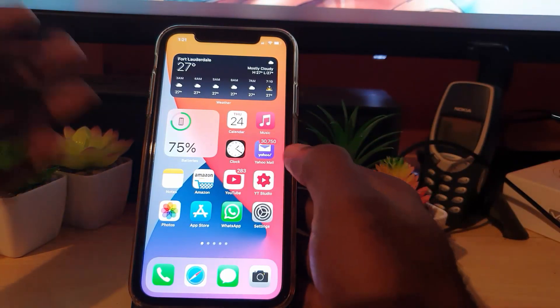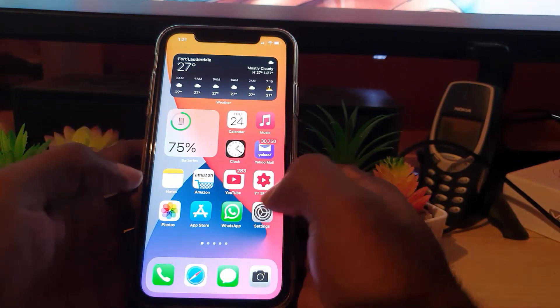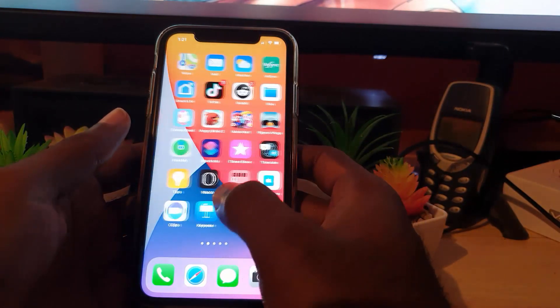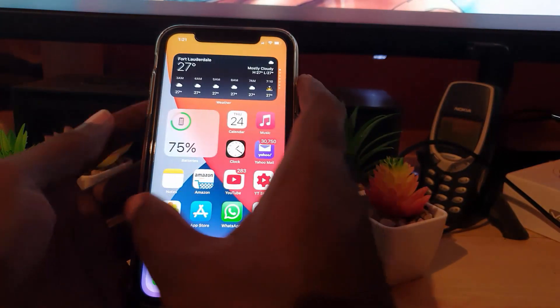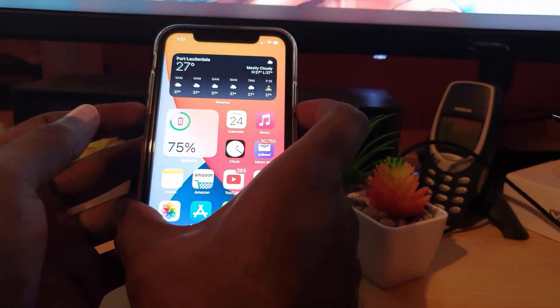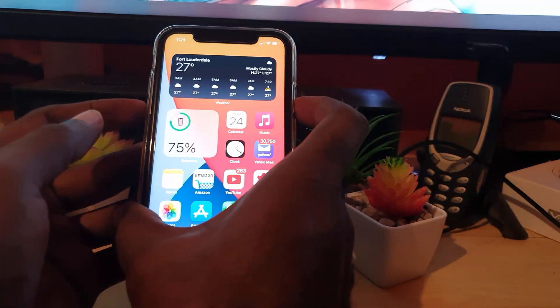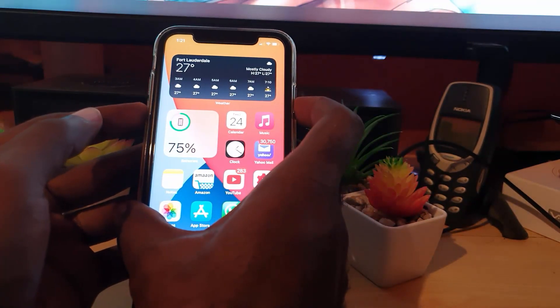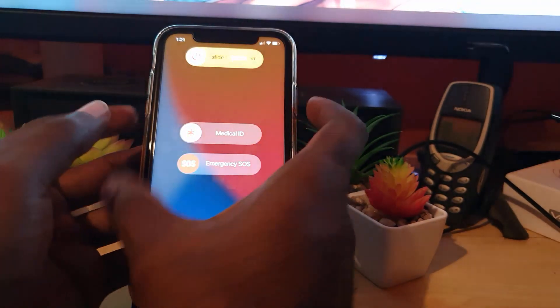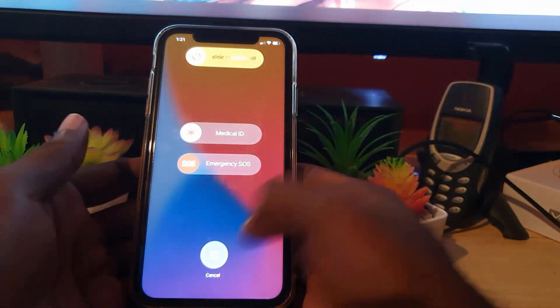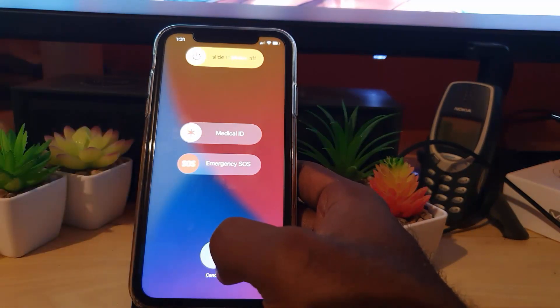One of the first things you should do if your widgets are not working correctly is to do a reboot. Go ahead and hold Power and Volume Down, then slide to power off. That should fix the problem.